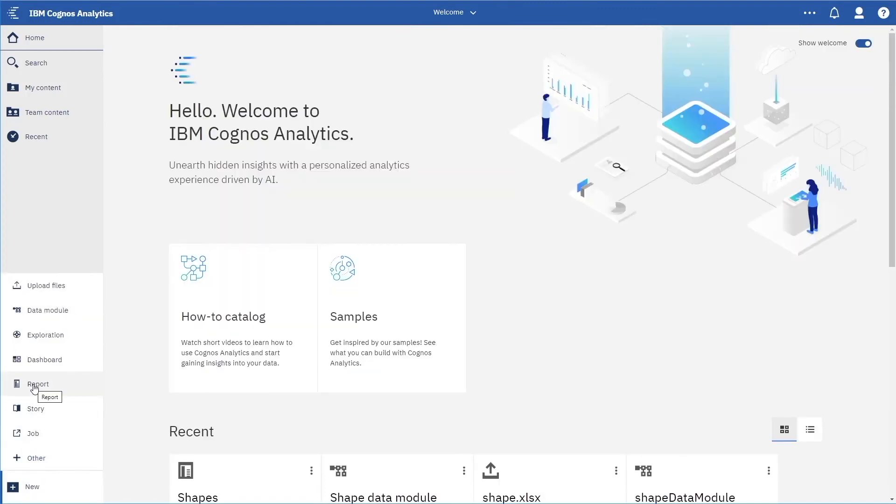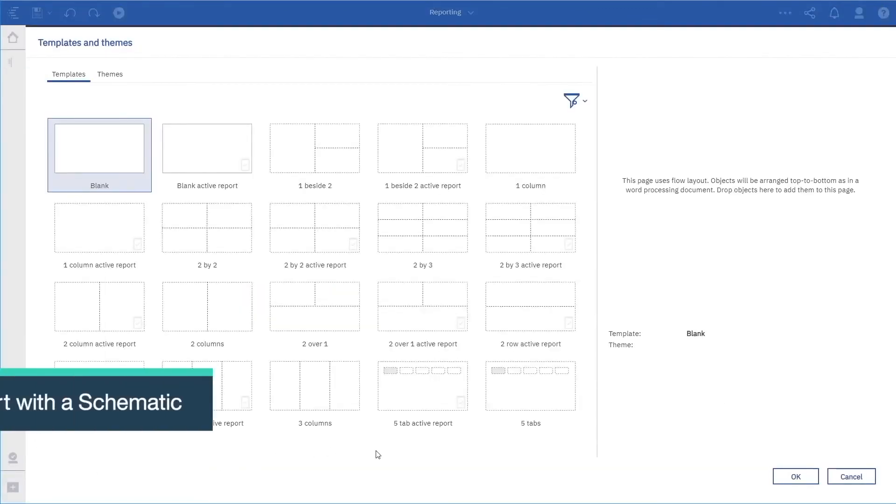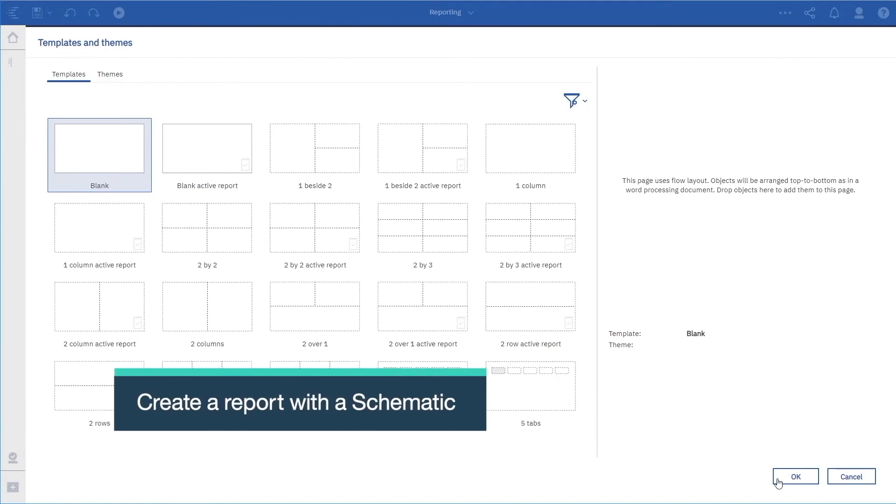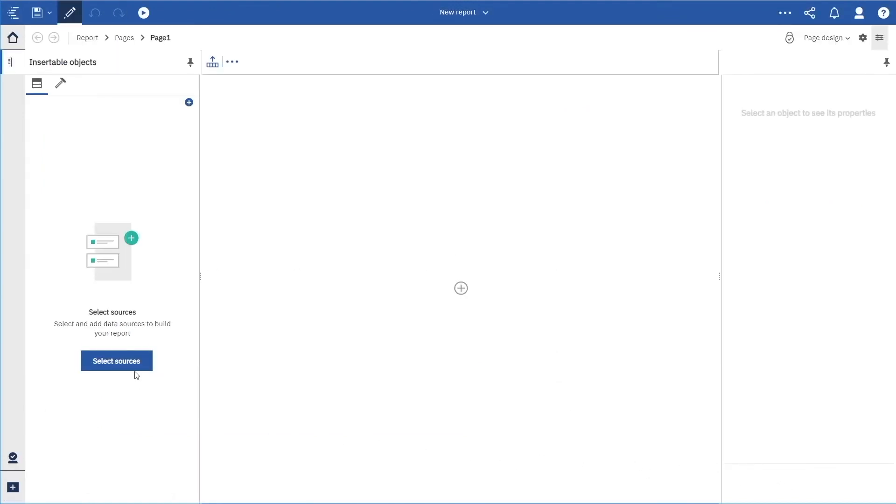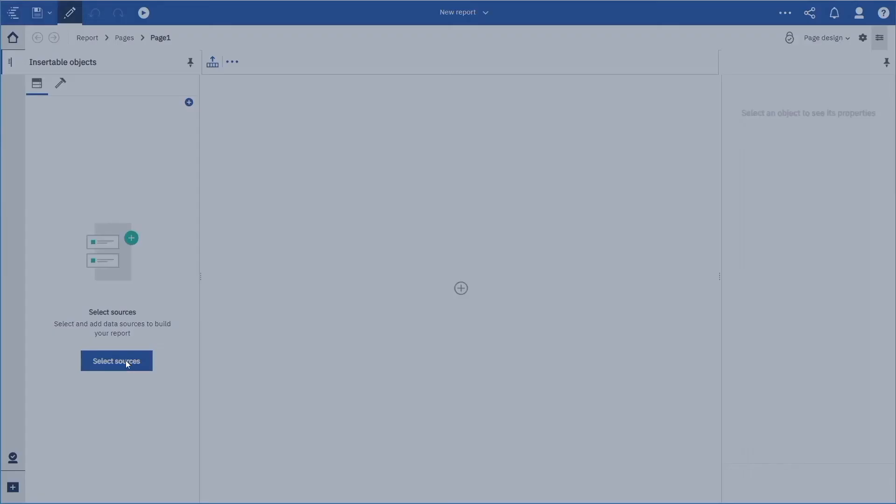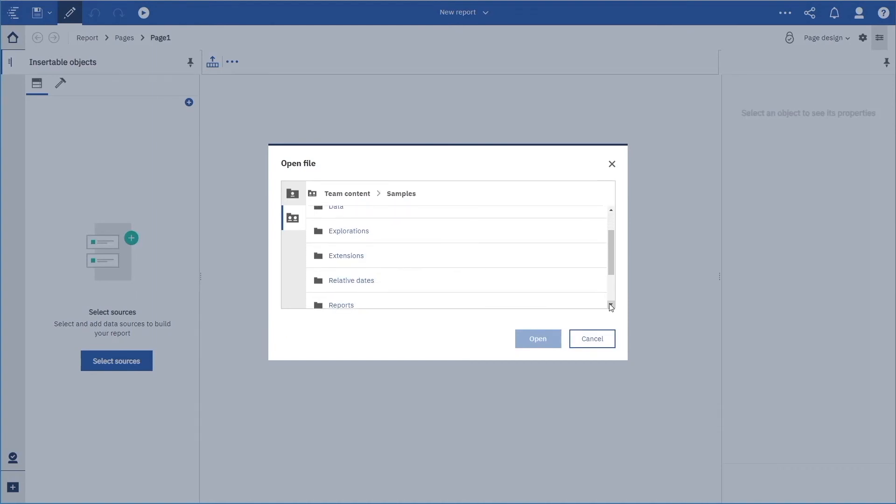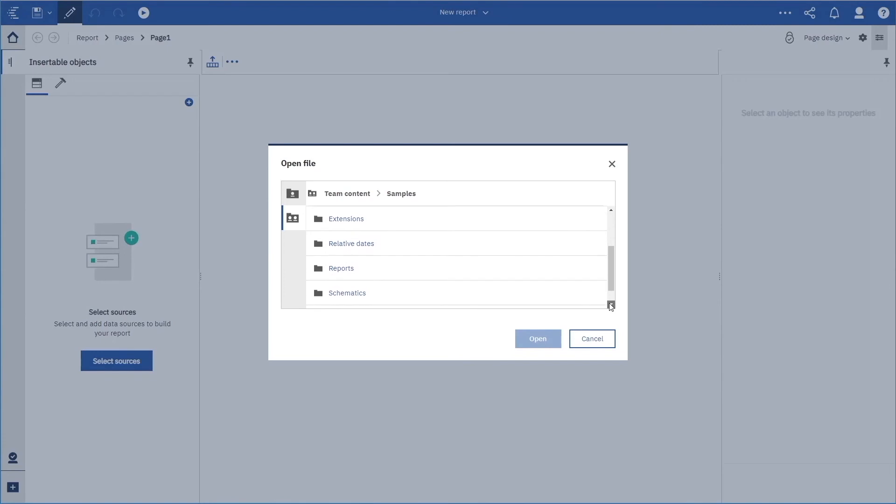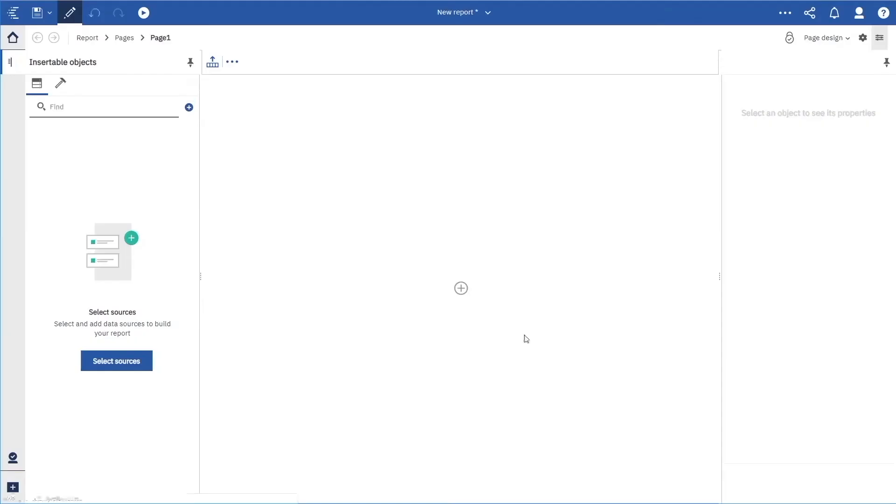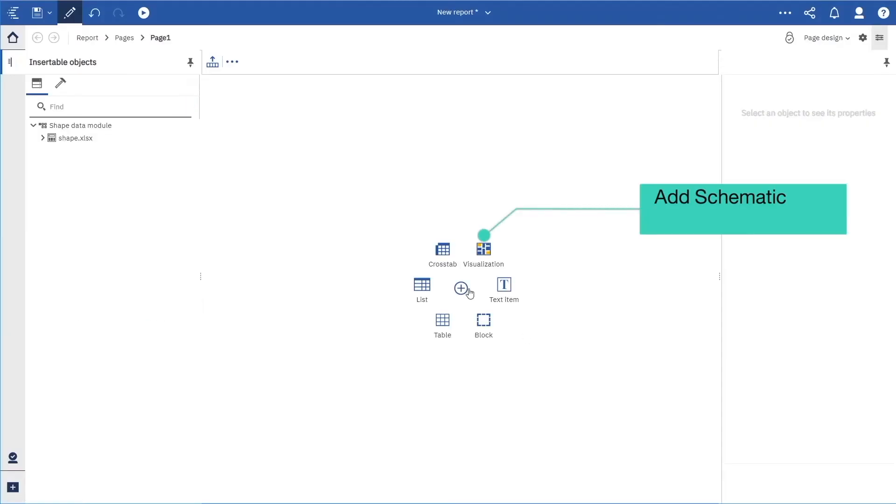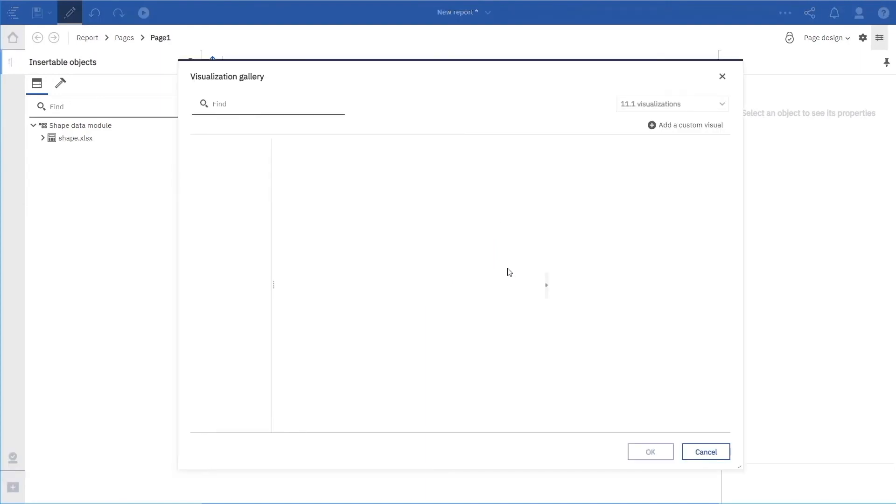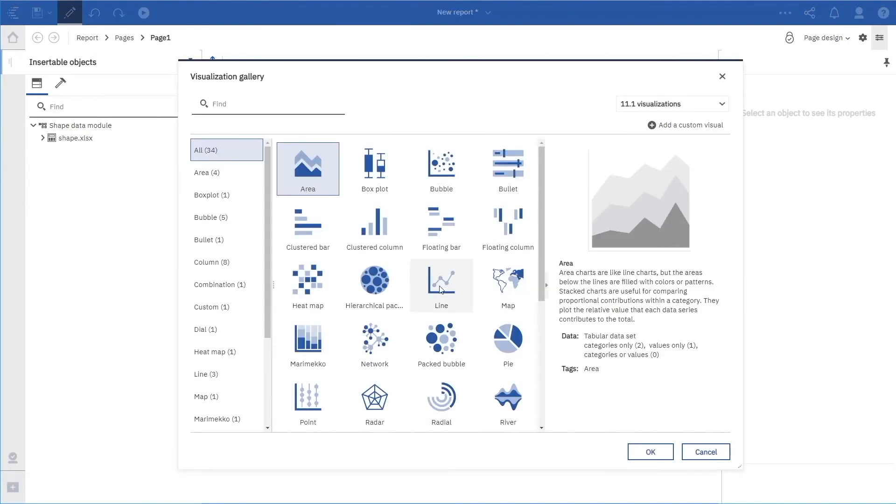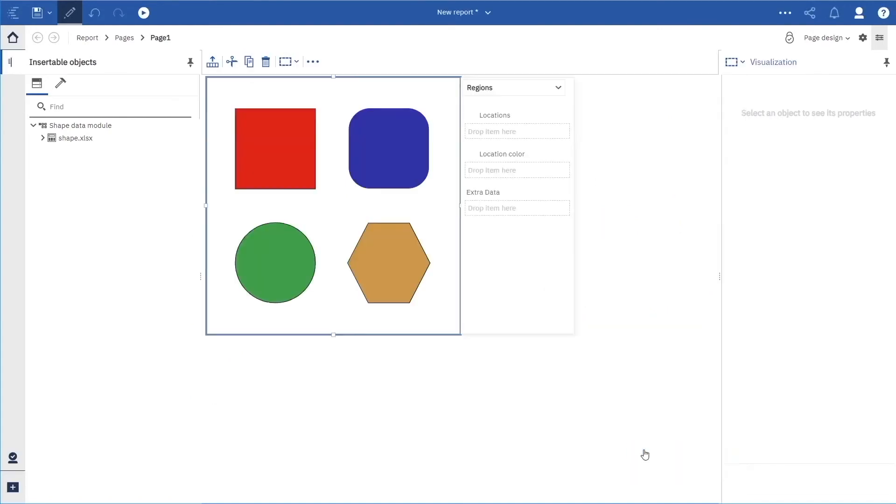Now we are going to create a new report. We can add a visualization to the canvas. In the visualization gallery, click custom, select the one we want, and click OK.